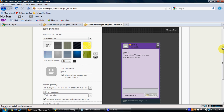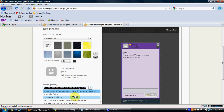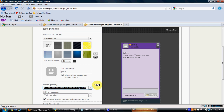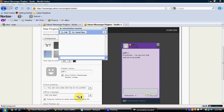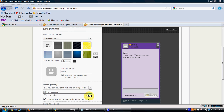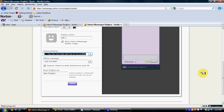Whatever people type in the chat, those colors will be displayed in the chat window. This is the online greeting which you can customize — put whatever message you want. The next option is the offline message, for when you are not online to chat with your clients.